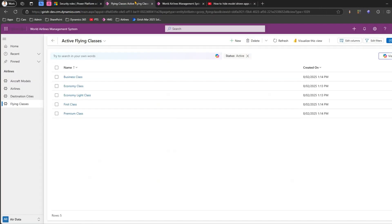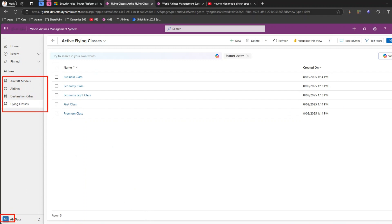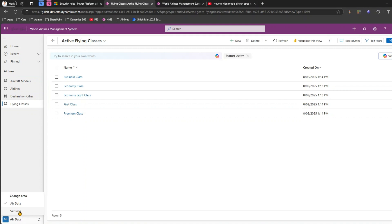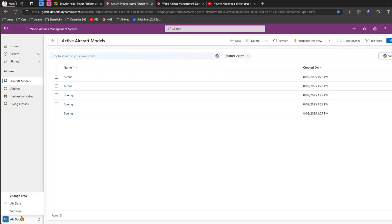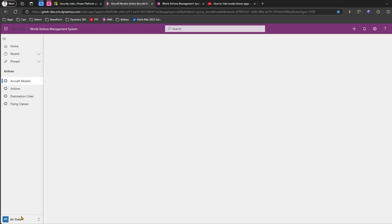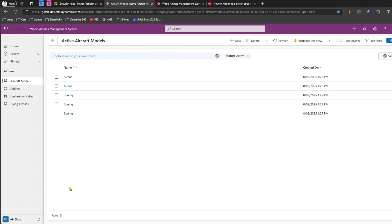So here's the application. This model-driven app has four tables listed and there is an area I've created named 'Air Data'. If you select from here you can go into the Settings area where there's an Airports table. So 'Air Data' is the main area and 'Settings' is the settings area.